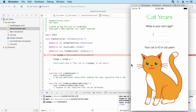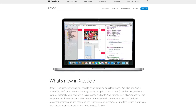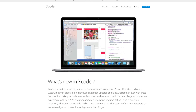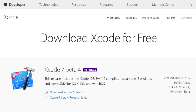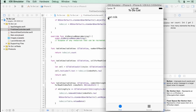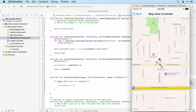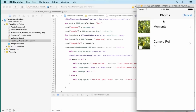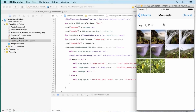The course is entirely project-based and requires no coding experience whatsoever. You'll start by downloading Xcode 7 and making your first Hello World app. Then I'll show you how to make blog reader, to-do list, and geolocation apps, before working your way up to Instagram and Snapchat clones using Parse.